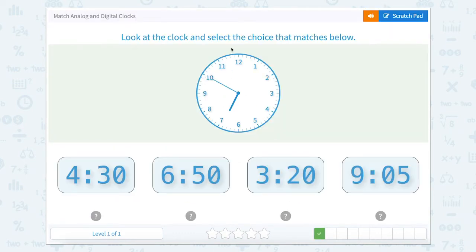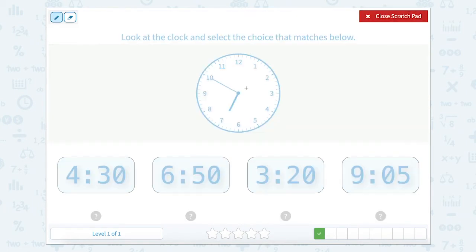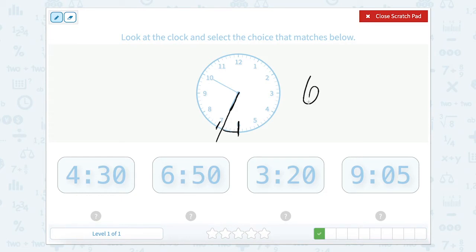Look at the clock below and select the choice that matches. Let's select the clock by looking at the hour hand. My hour hand, if we go down and point all the way down, is past the 6 o'clock but not quite to the 7 o'clock, which means my hour is 6 o'clock.